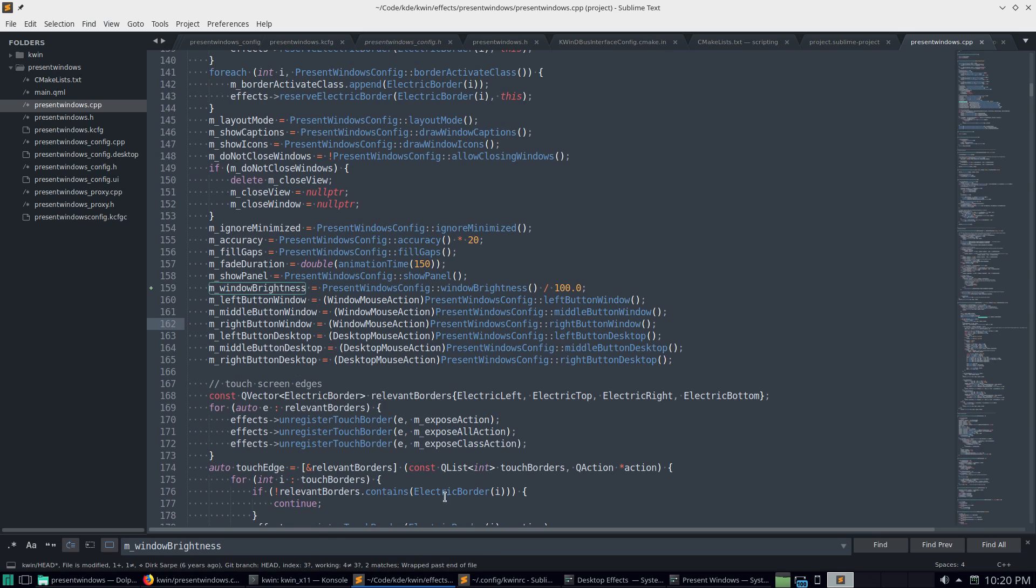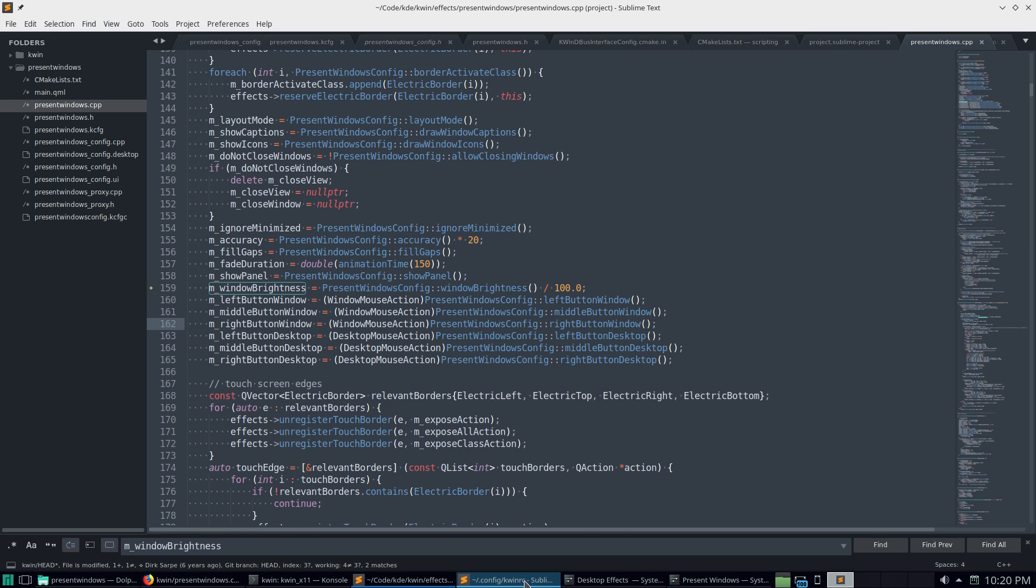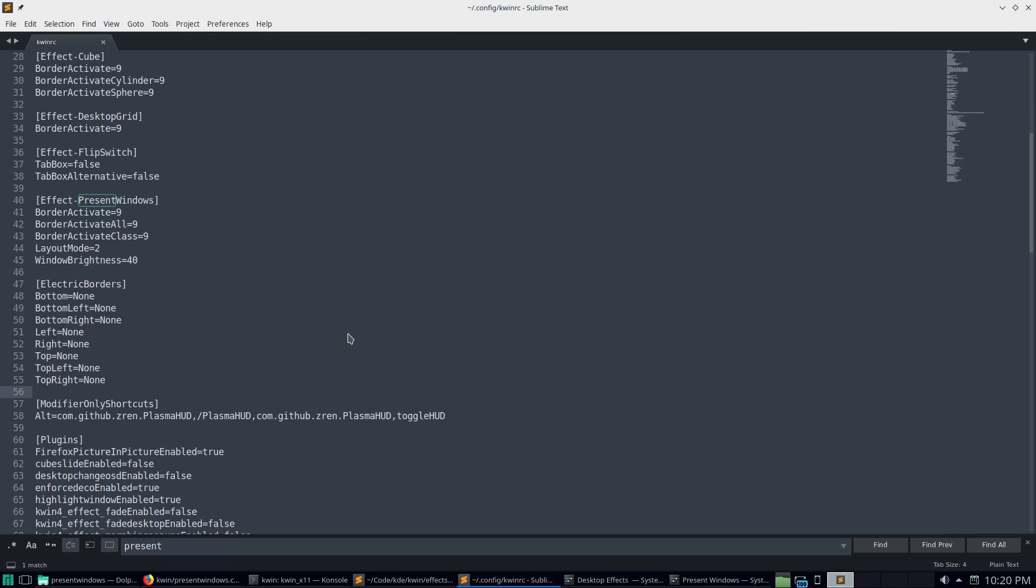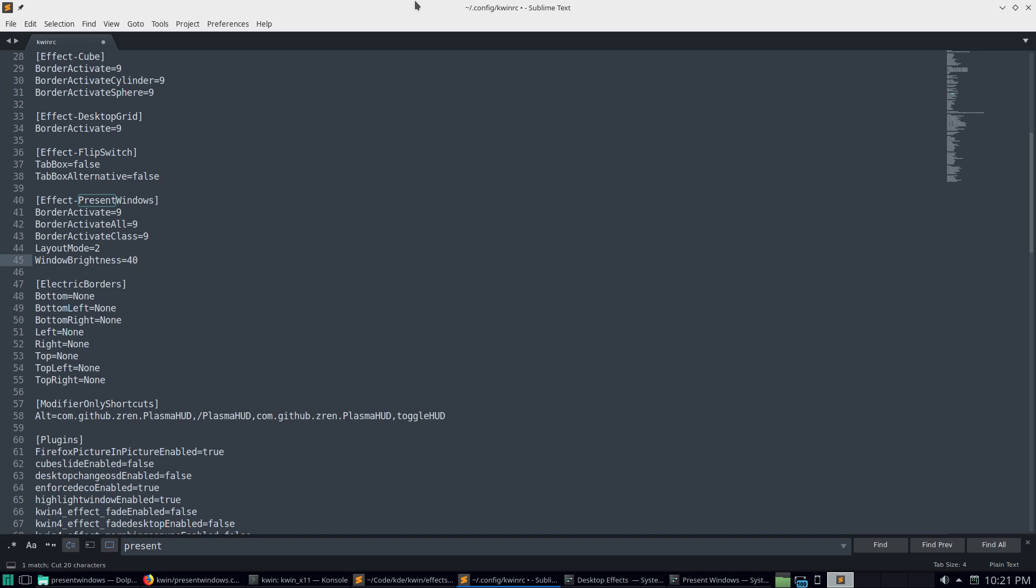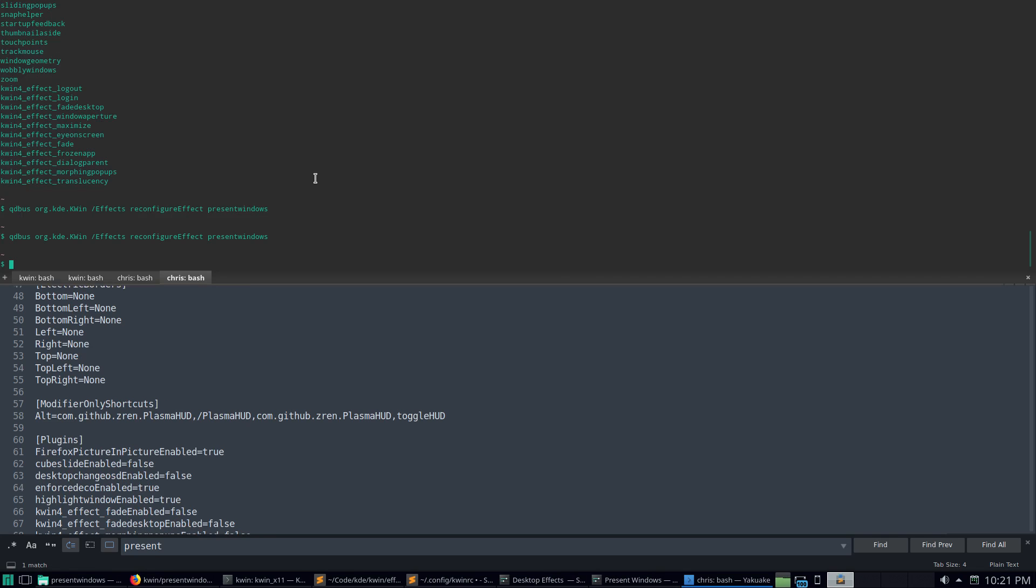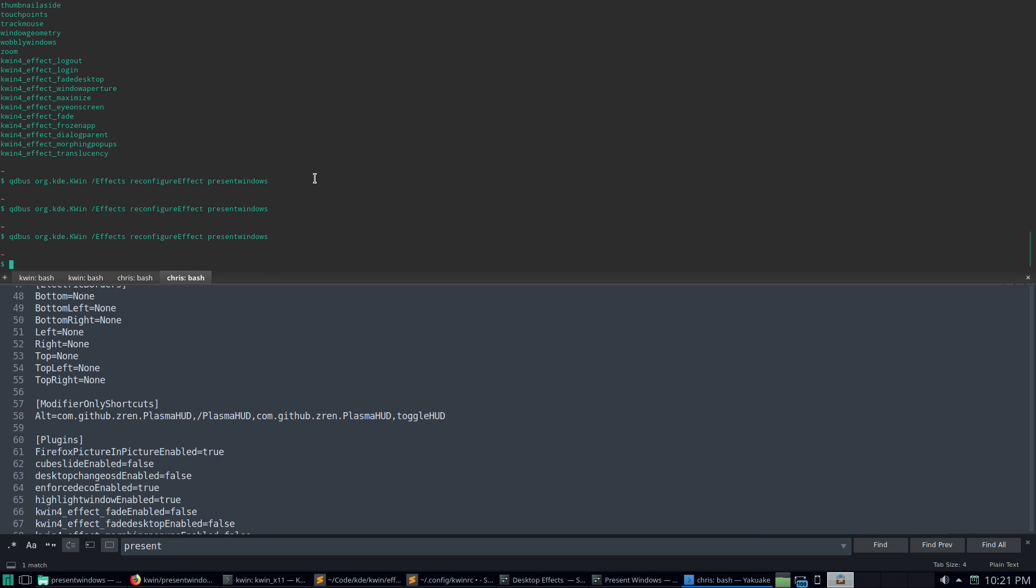And now I compiled it, then ran it. And now let's just manually edit this, because I didn't actually install it. I don't want to mess with my computer at the moment. Just manually added a line to kwin RC. And then ran reconfigure effect.